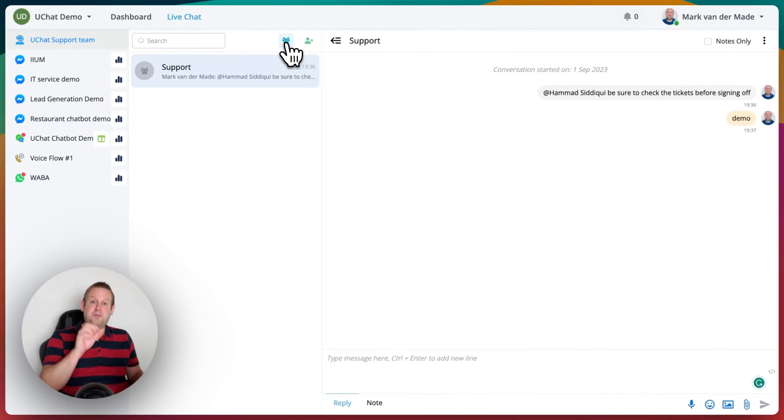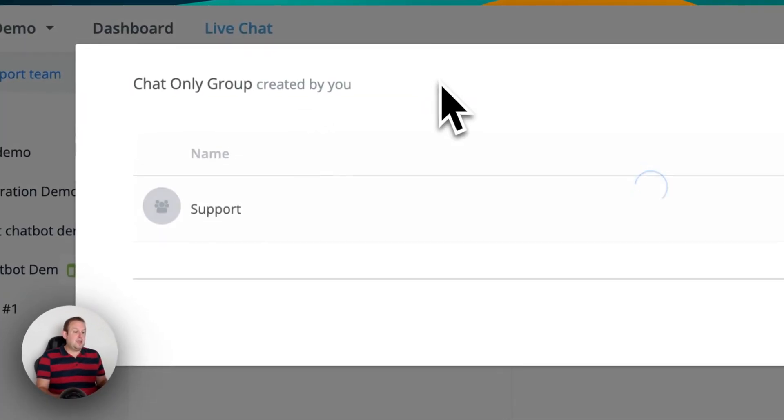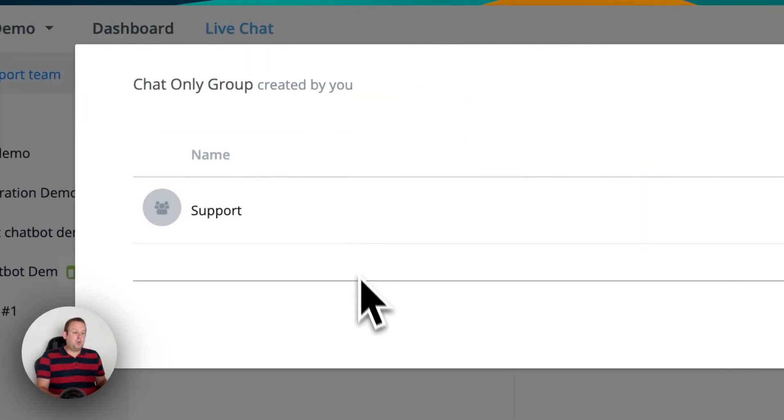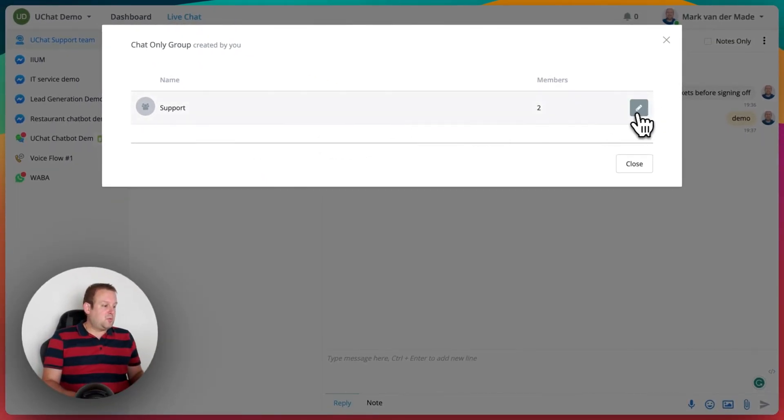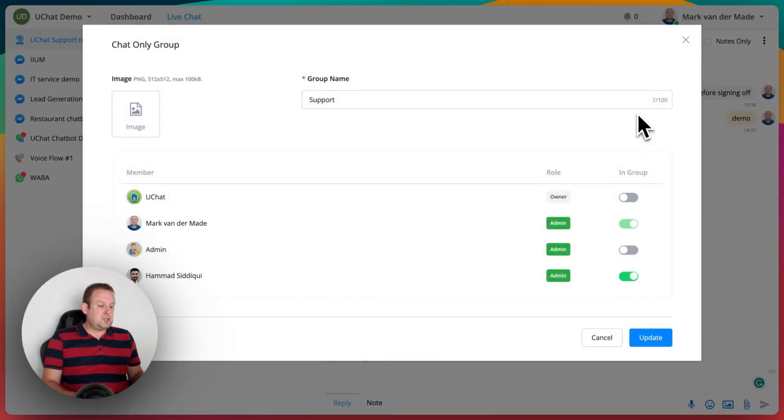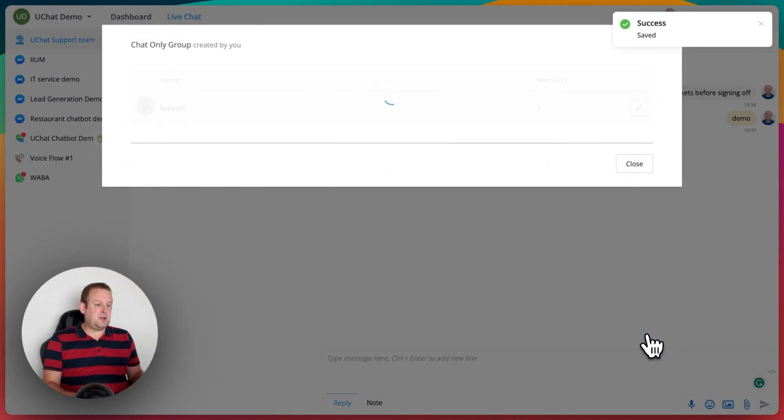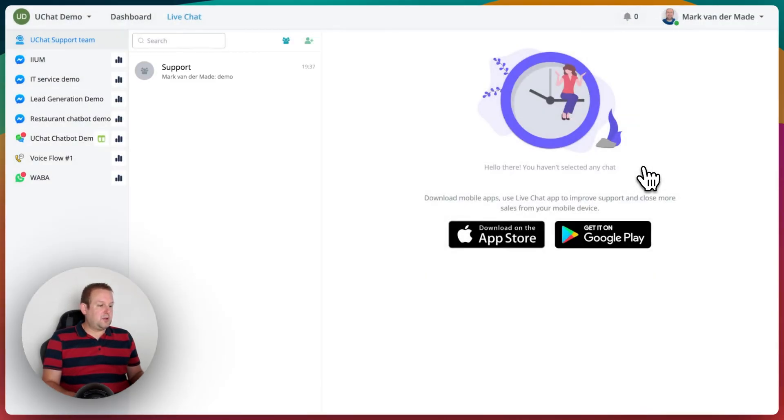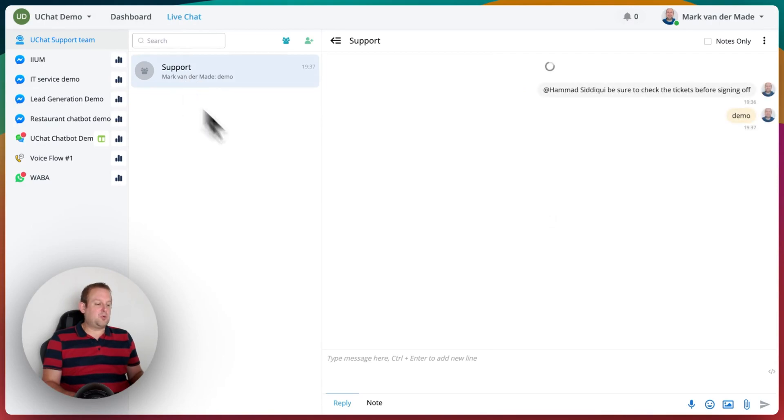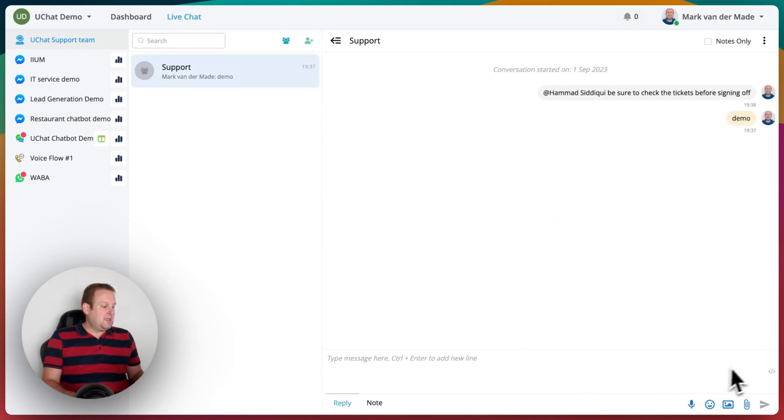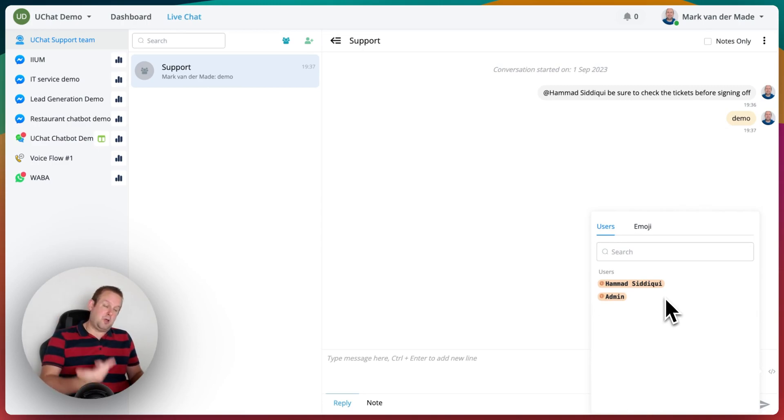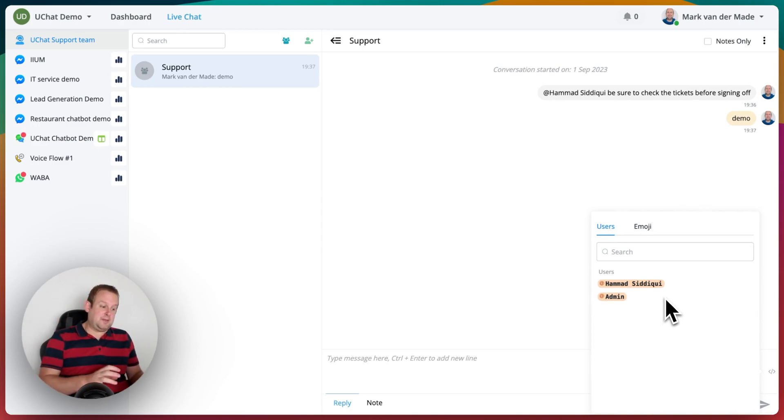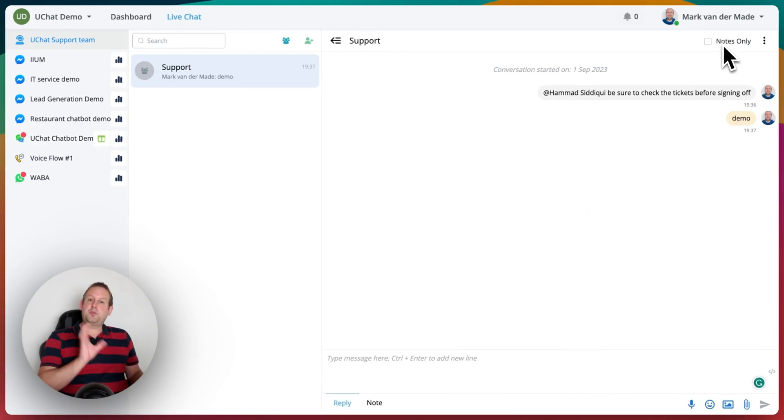You can just go towards the first icon, and then you will see all group chats created by you. In this case we're going to manage this, and let's say we also want to bring in the admin. Let's say update, and if we take a look now and go back towards support, if we want to tag someone, you will also notice that we now have two persons to tag, and the admin we just added.